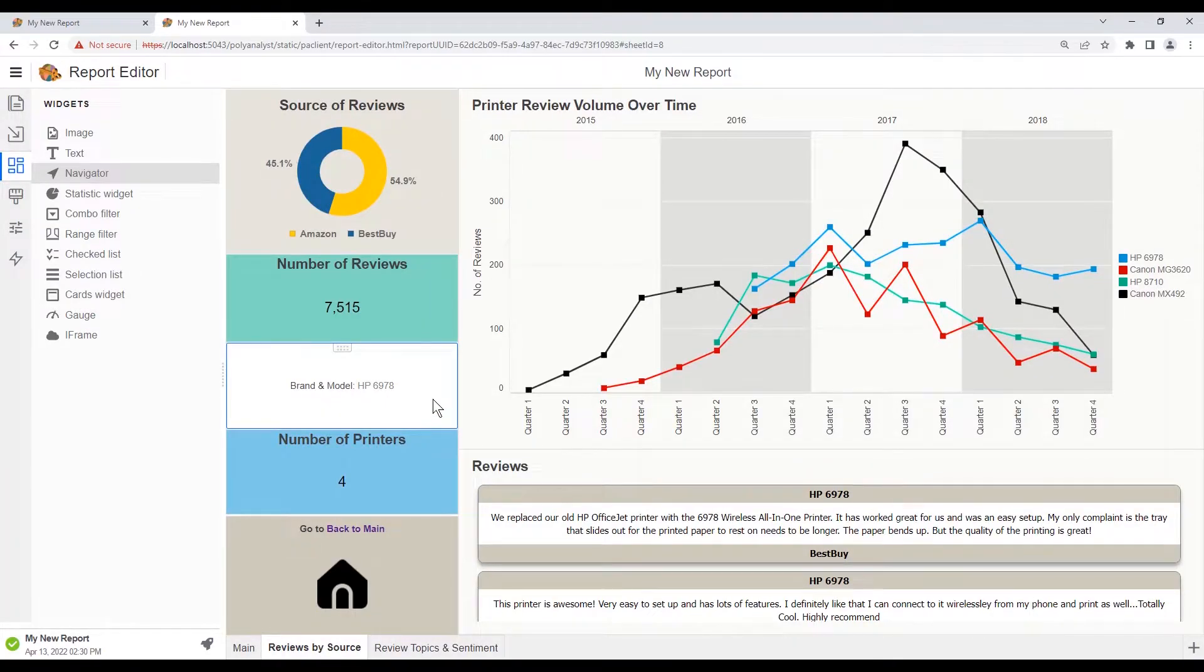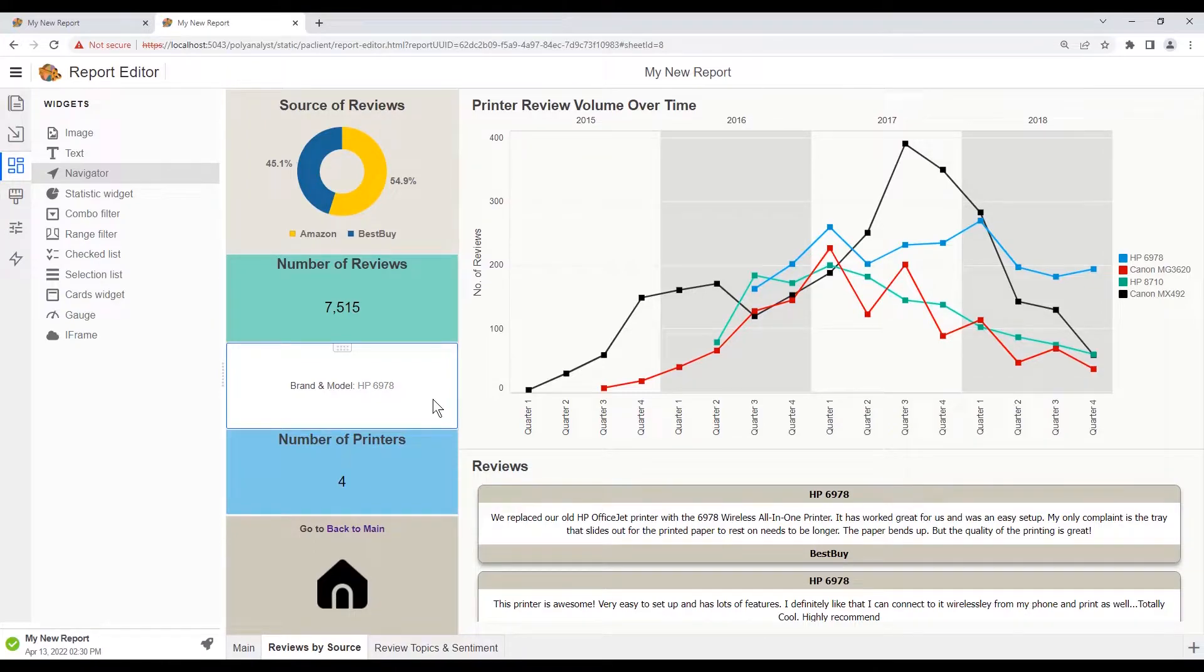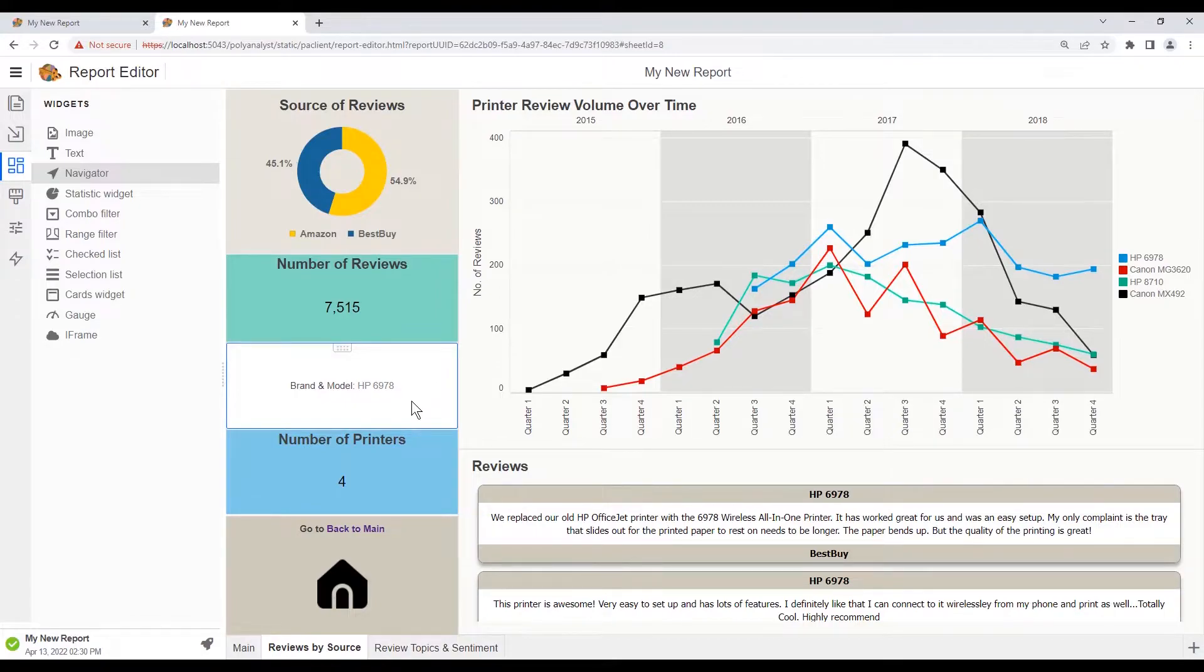Now what we see is that the branded model stats widget is displaying the first record in our unfiltered dataset, which could be a bit confusing. So we'll want to go back in and change that setting.